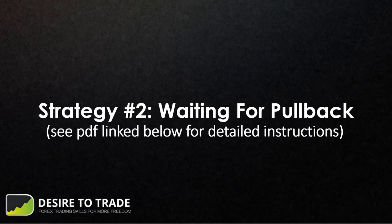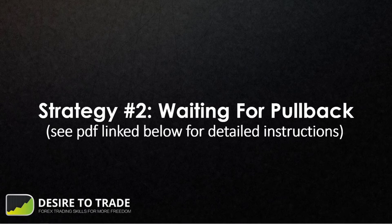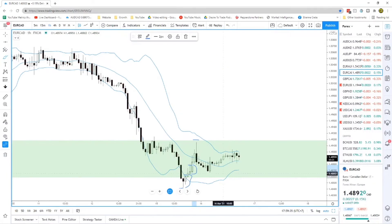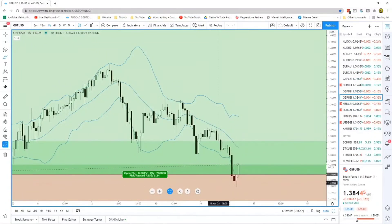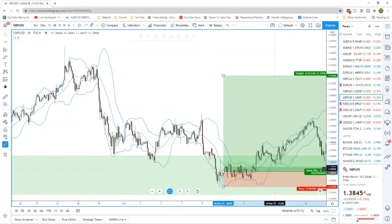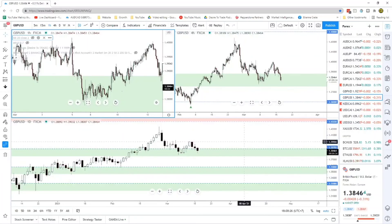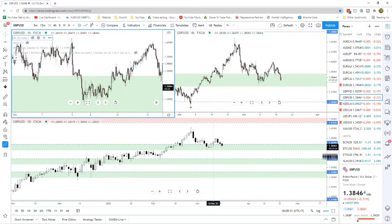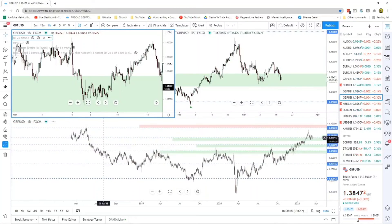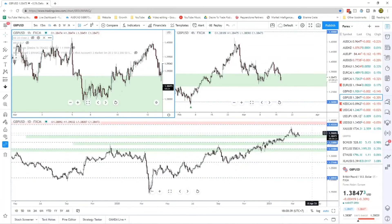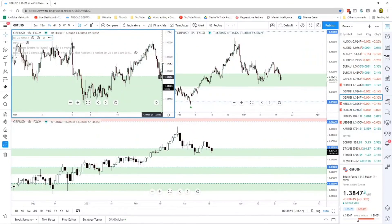Now let's discuss the second strategy — waiting for a pullback from the zone. Reversals work well, but sometimes you're better off waiting for a pullback. The risk-to-reward is usually better and you don't have to pick an exact top or bottom. We'll look at GBP/USD on March 5th. Price is coming back to a support area we identified previously — a zone we've touched before, a long time ago — and now we're coming back to that support zone looking for bullish trades.